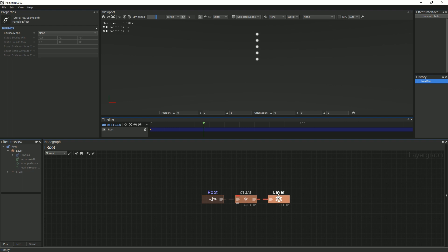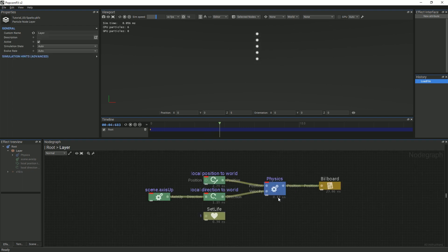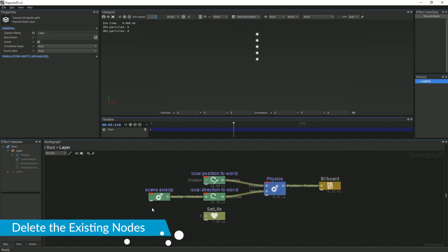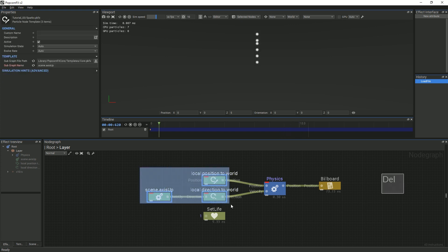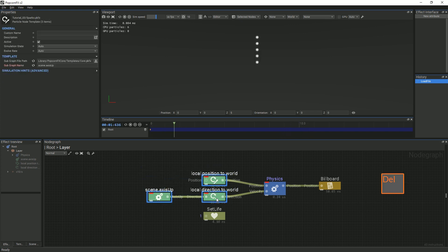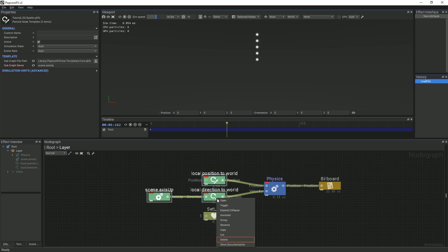Double-click the Particle Layer node and delete all of the nodes connected to the Physics node so we can start from scratch. You can either select all of the nodes and press the Delete key on the keyboard, or you can right-click and find the Delete option in the menu.